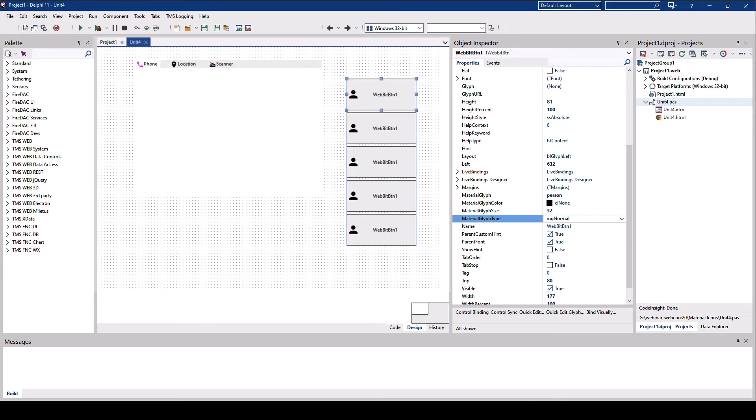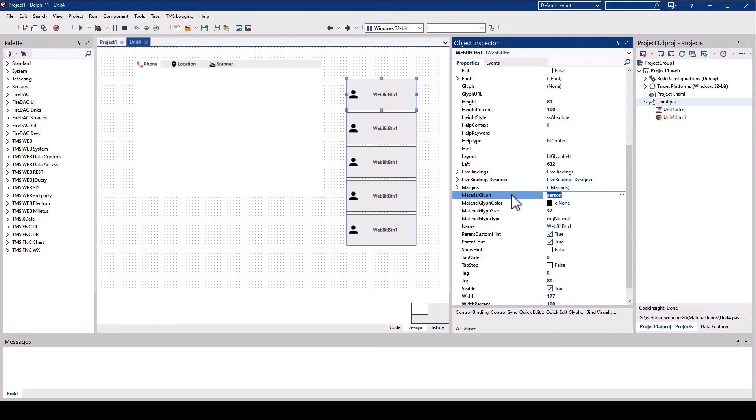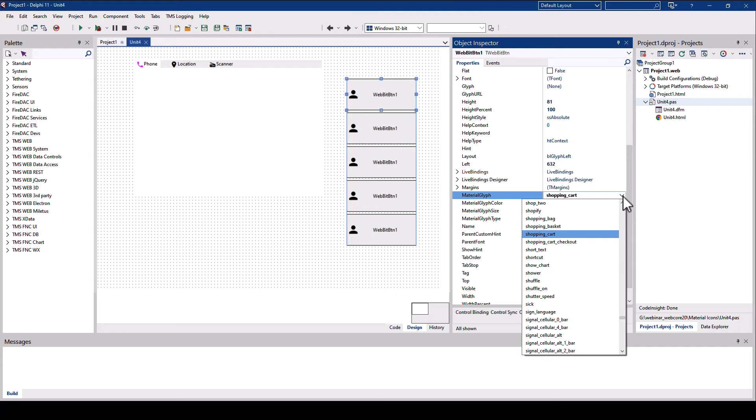And going back to the example that I presented at the beginning. If I type in shopping cart, you realize pretty quickly that TMS Web Core has auto-completion in the list of all available material icons. So there is no way you can type in the wrong material icon because TMS Web Core actually gives you a list of all the icons that are available.